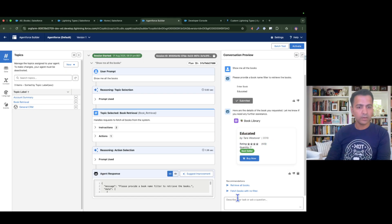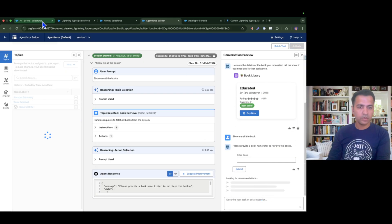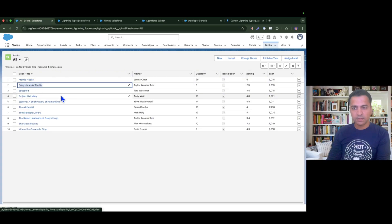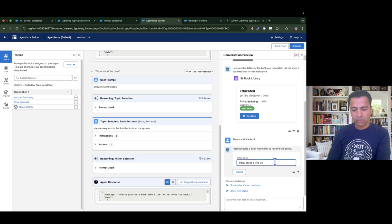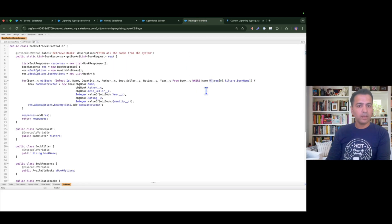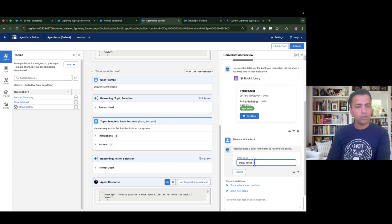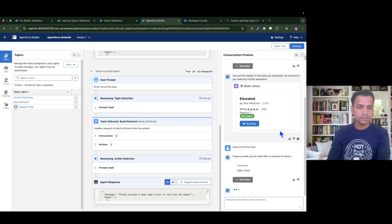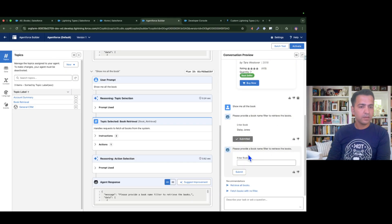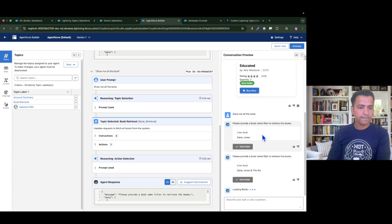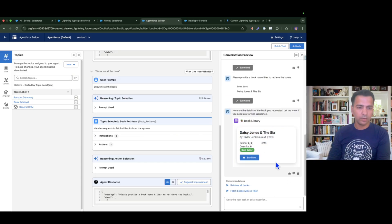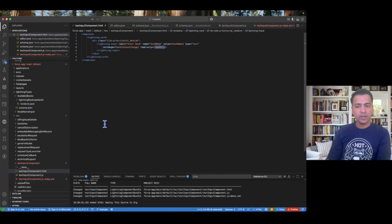After submitting 'Educated', the input is now read-only, the button is disabled, and I can see the matched book returned successfully. Let me try again with 'Daisy Jones and the Six' — this time I only type half the name. Since our query uses equals (=) rather than LIKE or CONTAINS, the expectation is no books should appear. Hitting submit returns 'no books found' and presents the input again for another try. I then enter the full name and successfully retrieve the correct book.